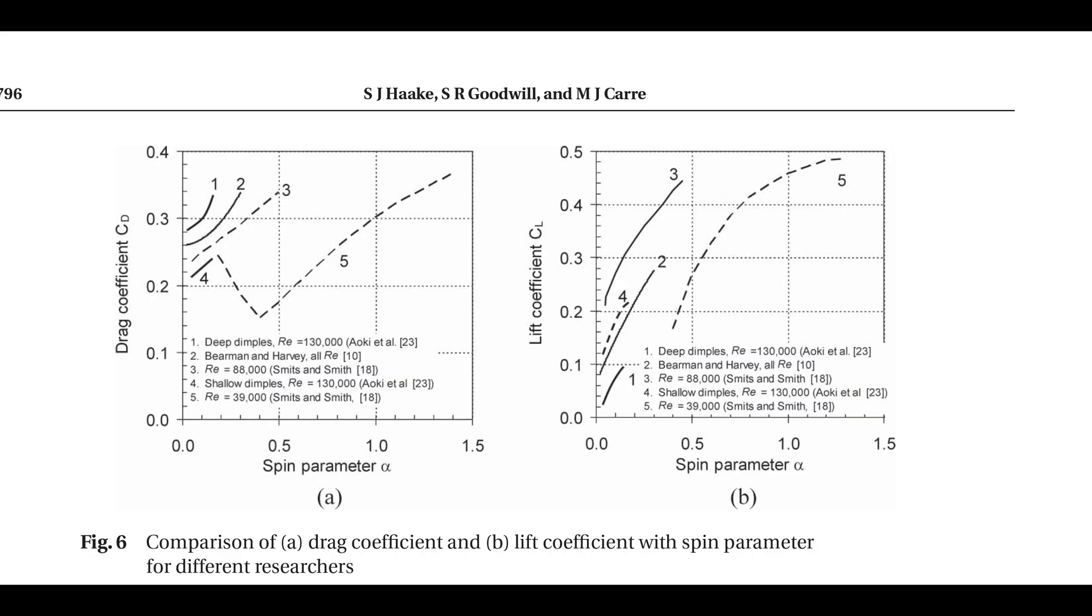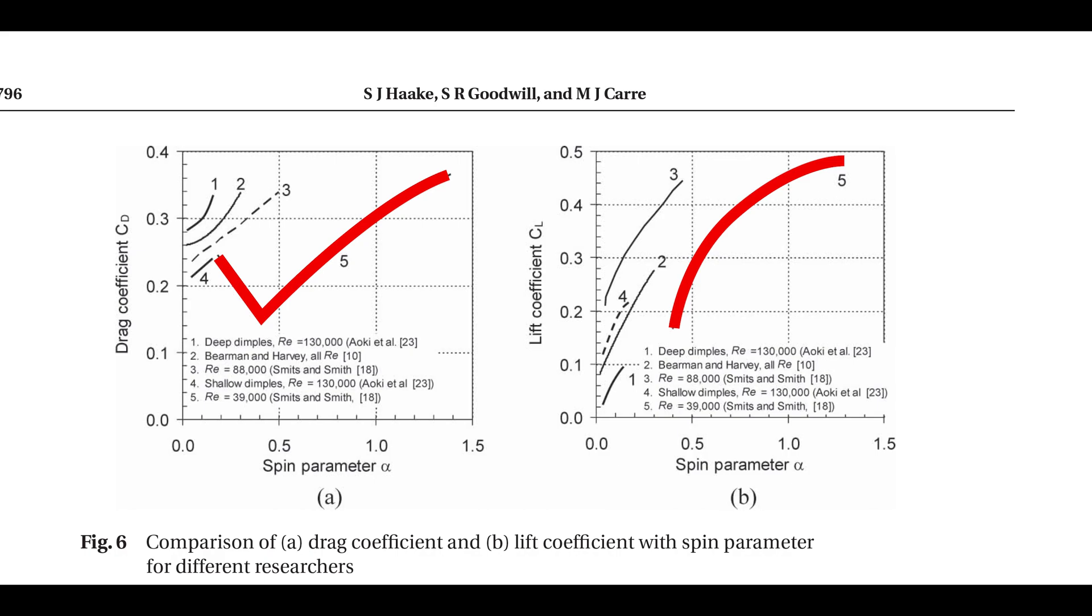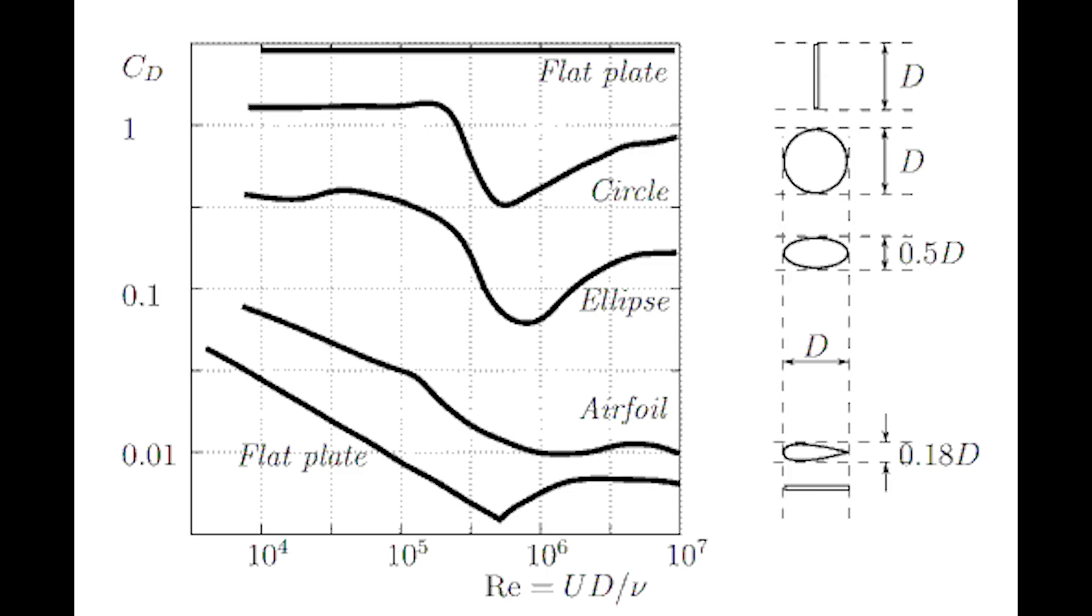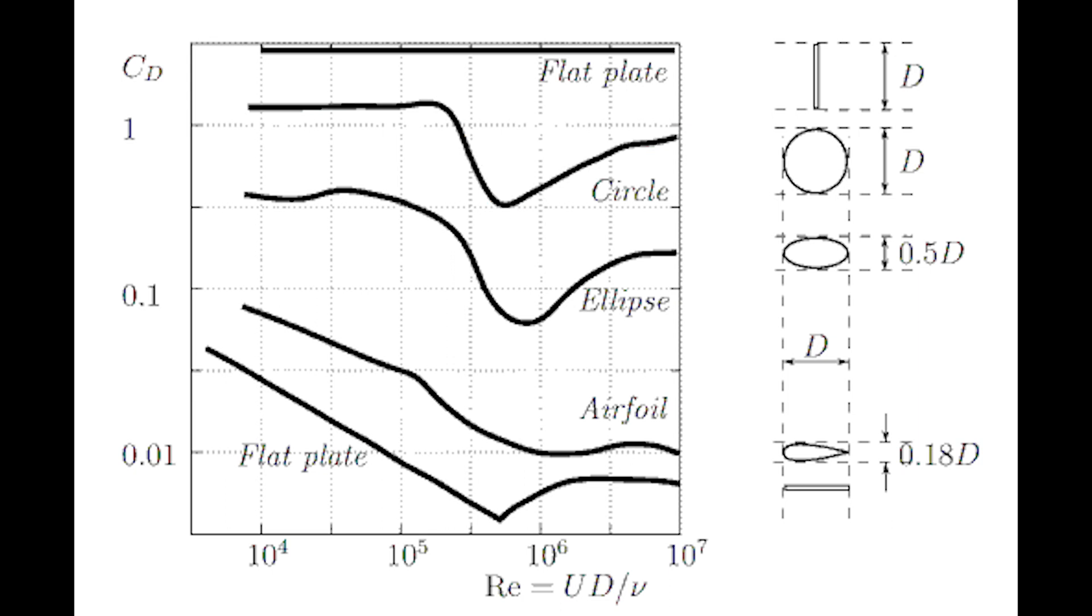Dimples, like in golf balls, can increase lift caused by backspin. Spin rate will increase lift but also drag. The increase in drag combined with the relatively high drag coefficient of the sphere doesn't make it a good option for long range slinging.